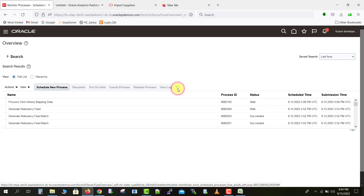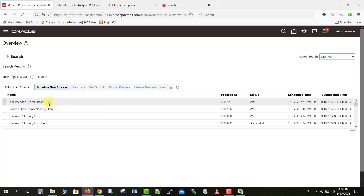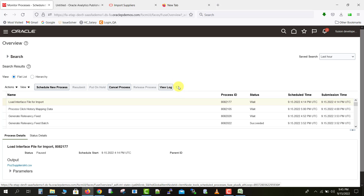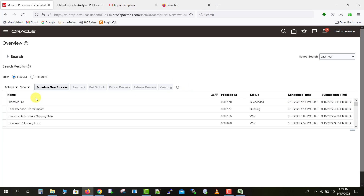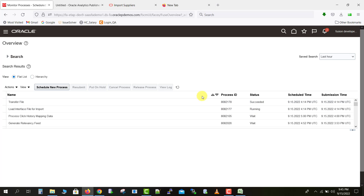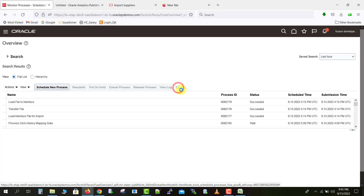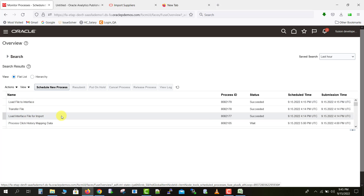Click the Refresh icon to monitor the job. It submits the Load Interface File for Import program along with a few child programs. After refreshing, you can see the File Transfer program succeeded. The Load Interface job is still running, so keep refreshing until it succeeds. After another refresh, you can see another job submitted — Load File to Interface — and the Load Interface File for Import has also succeeded. All programs succeeded and the data is now inserted into the interface table.